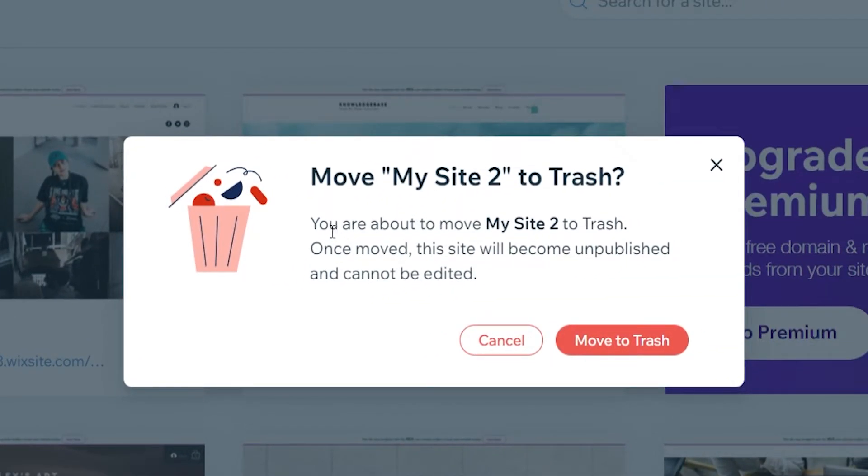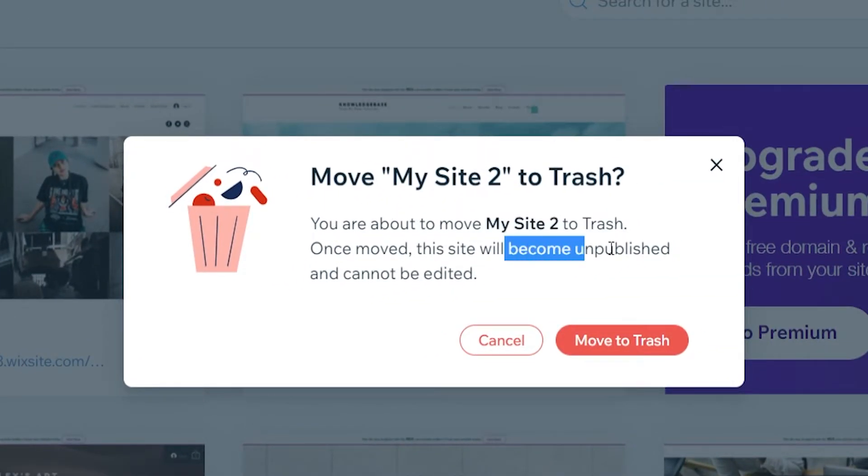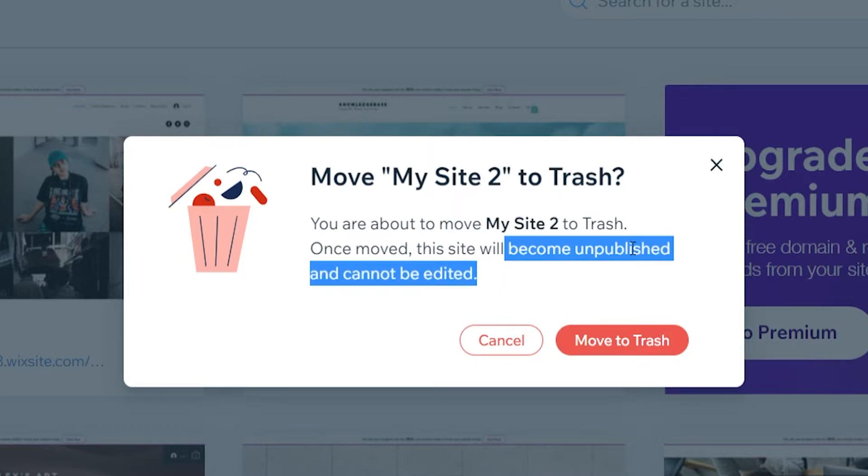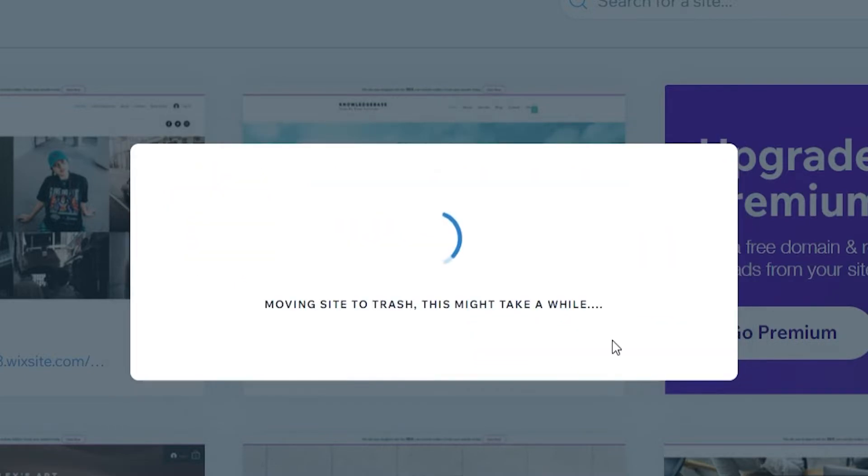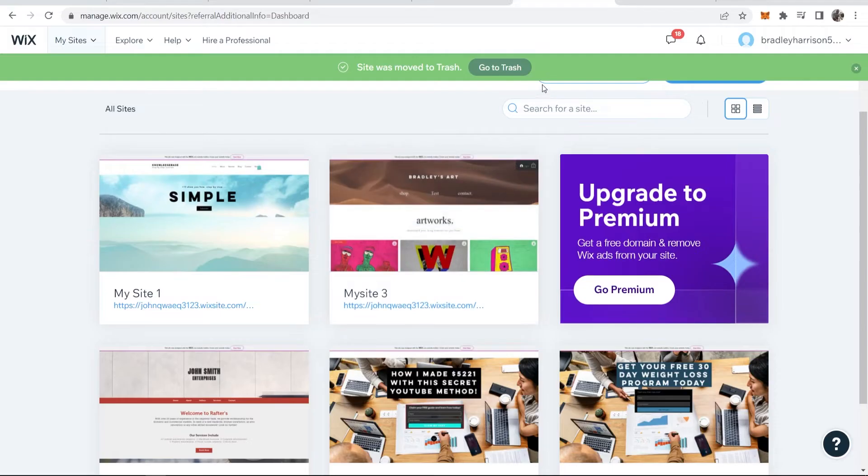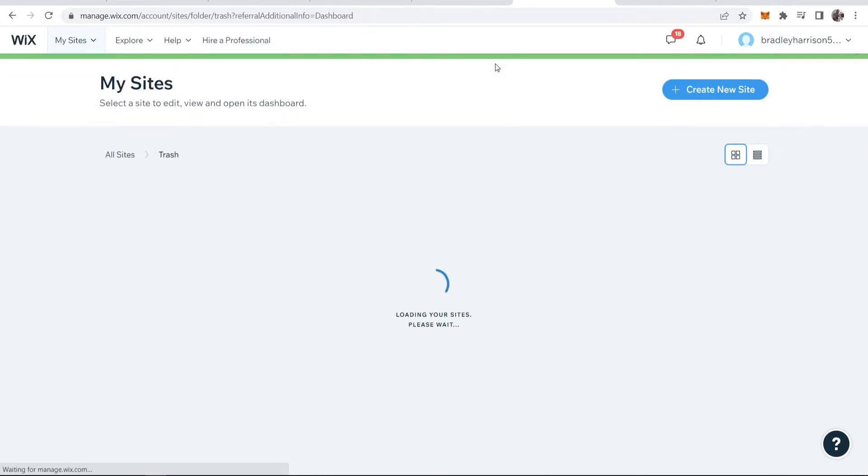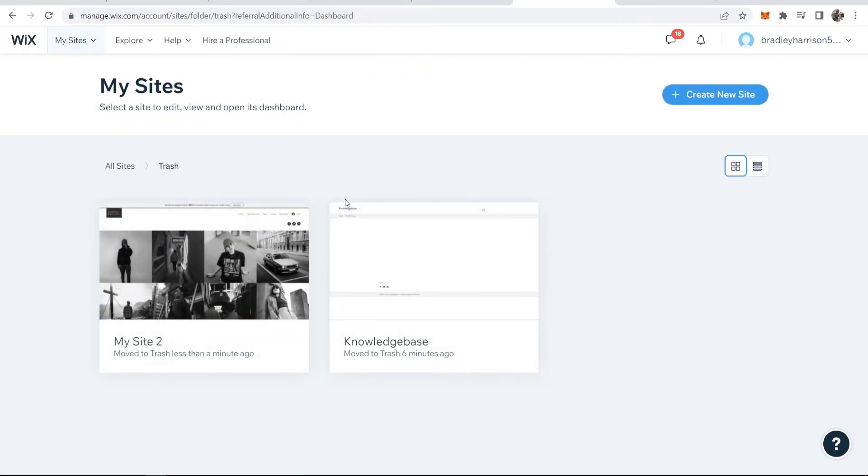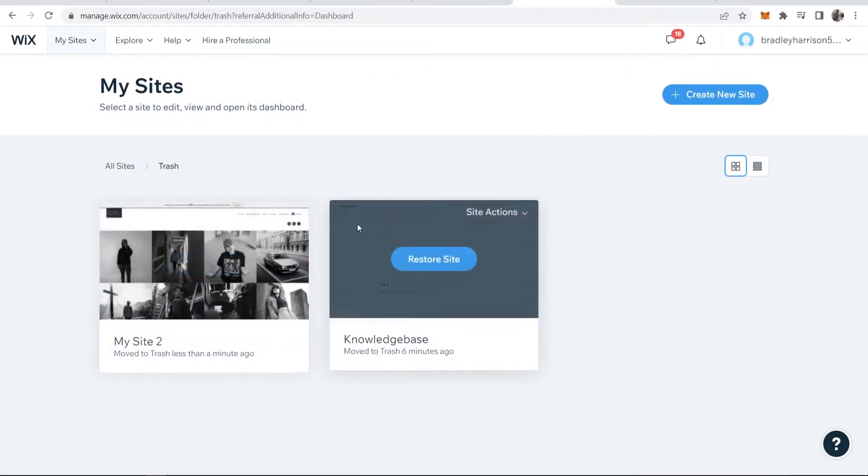When you move it to trash, it will become unpublished and cannot be edited. After clicking Move to Trash, you'll see a message that the site was moved to trash. Click Go to Trash.